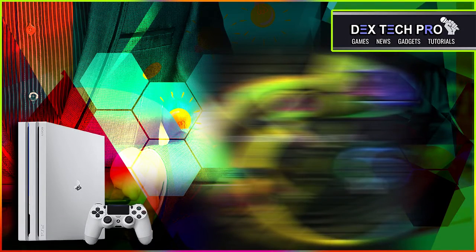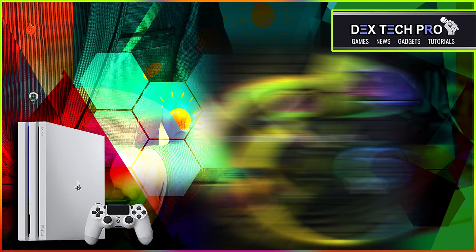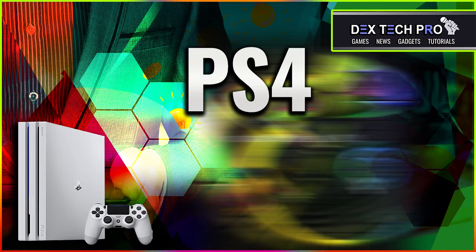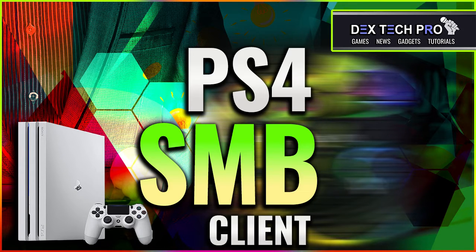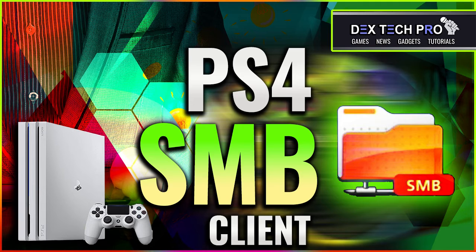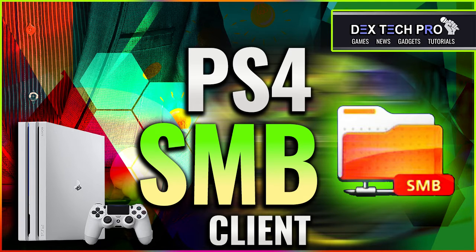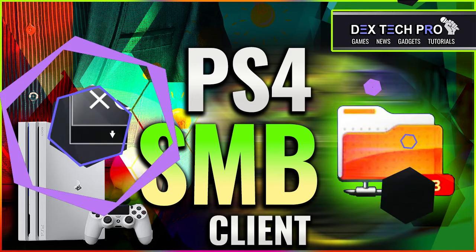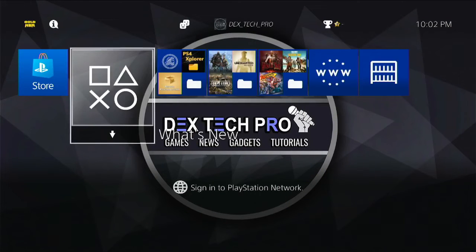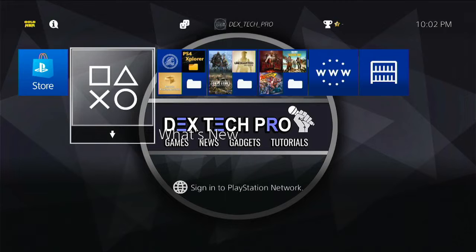What's up guys, this is Dex and you're watching DexTech Pro. In this video tutorial, I'm going to be teaching you how to install and use PS4 SMB client on your PlayStation 4 in order to transfer files, apps, and games between your console and computer via local area connection.